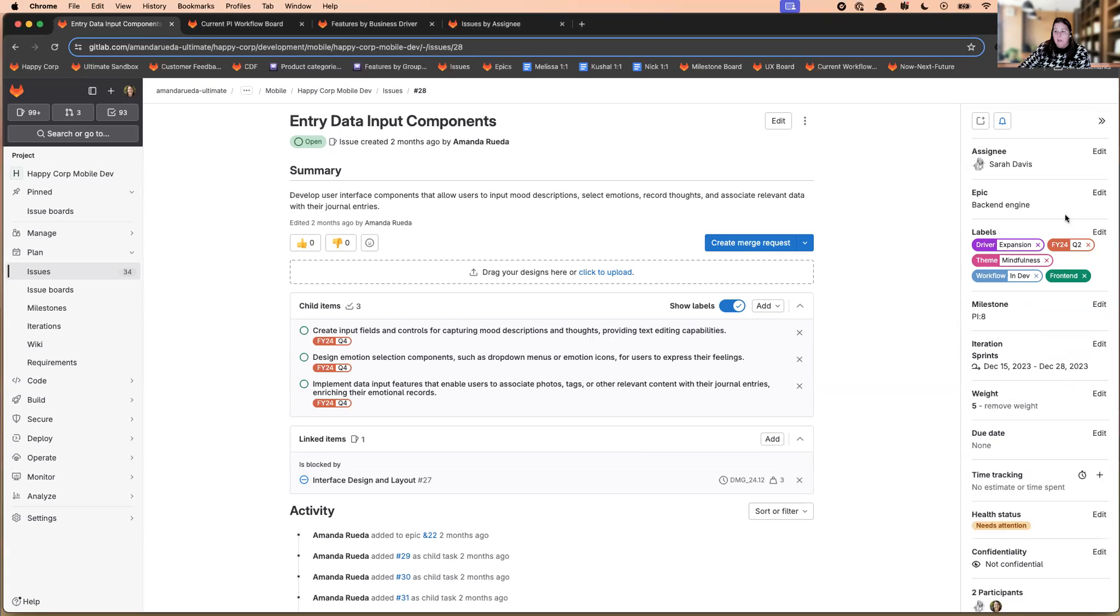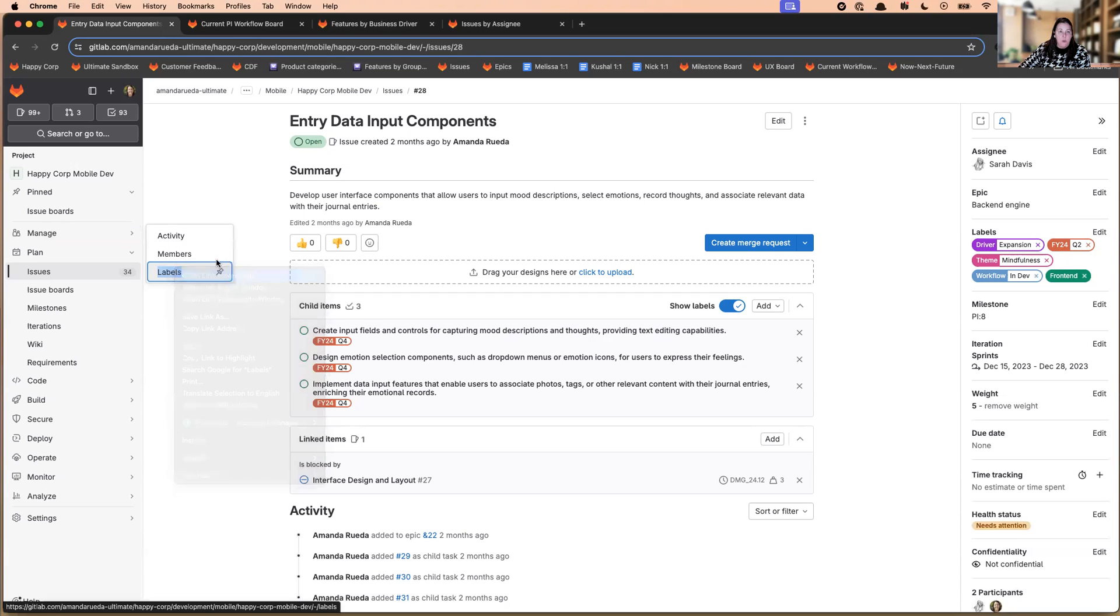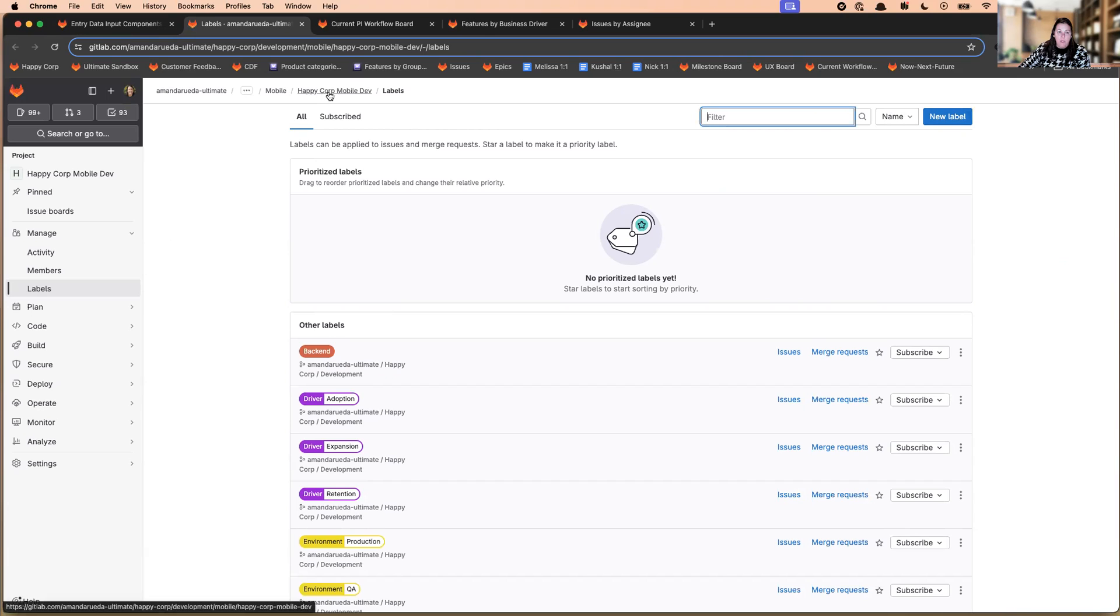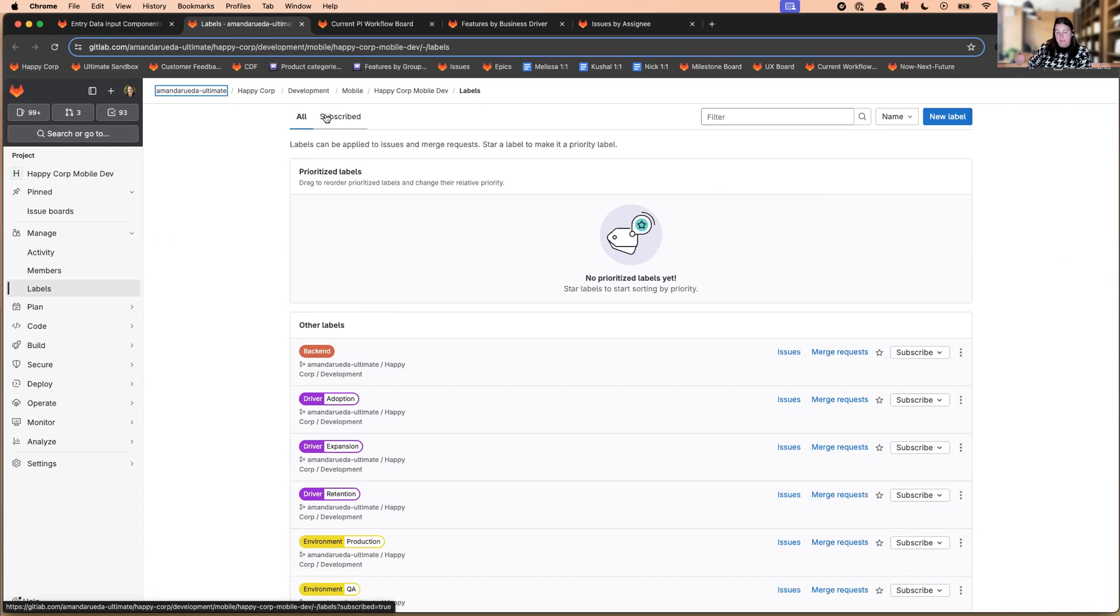So in order to add a scope label, you'll come over to manage and labels. And you want to make sure that you're adding labels, either at the group or the project level, wherever you add the label in the hierarchy. I can add it anywhere here in the hierarchy. It will be available, that label will be available at that place that you've added it and below.